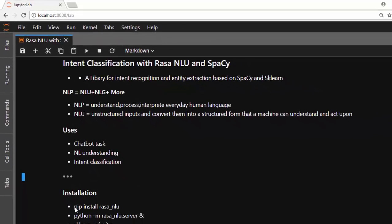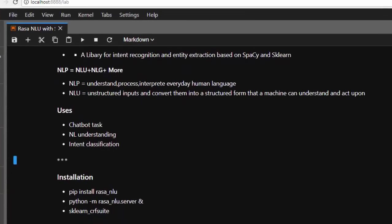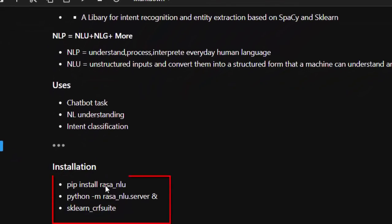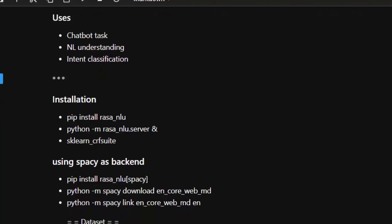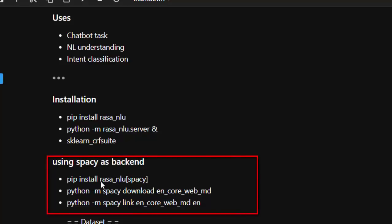To install Rasa NLU, if you already have spaCy installed, you can run: pip install rasa_nlu. Then use python -m to set it up. Sometimes this will give you an error, so you also need to install: pip install sklearn-crfsuite. You need scikit-learn, spaCy, and Rasa to use it well. If you don't have spaCy, you can install everything together with: pip install rasa.